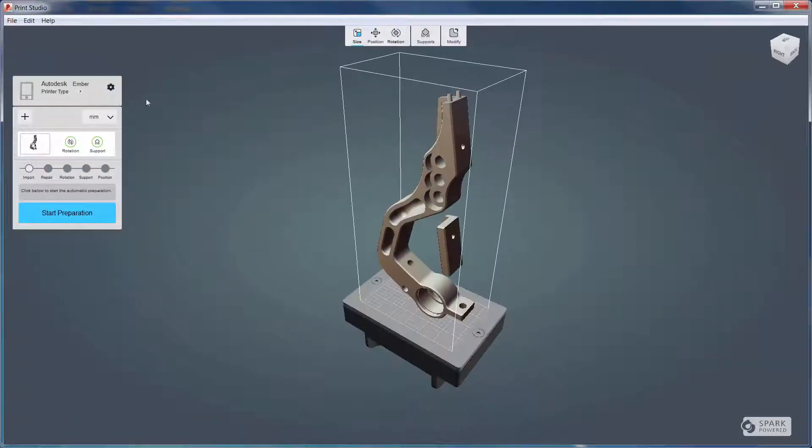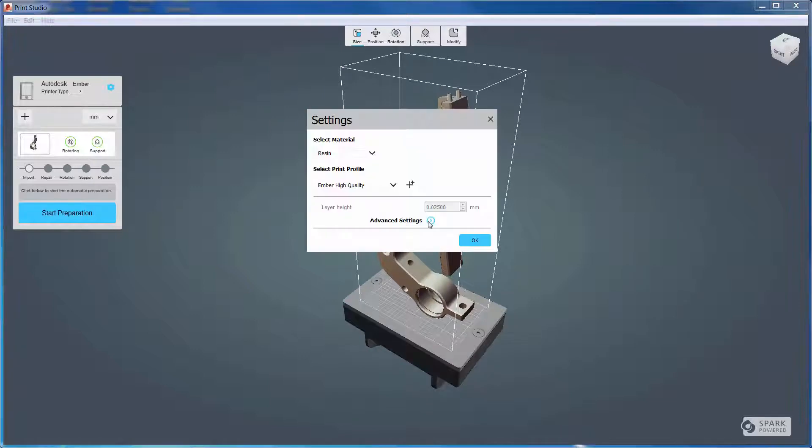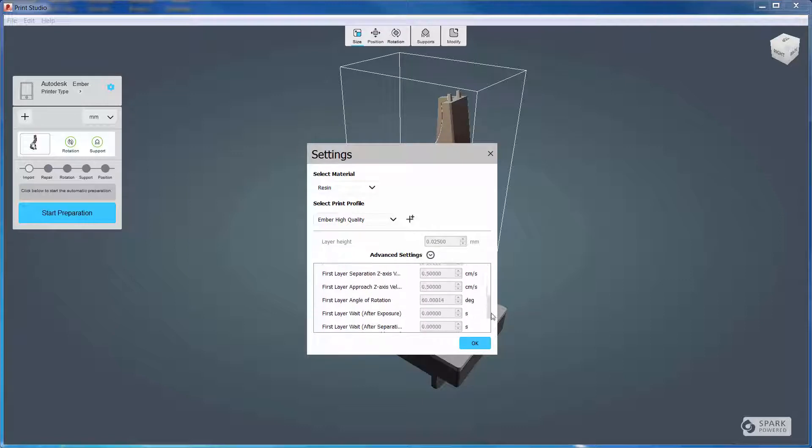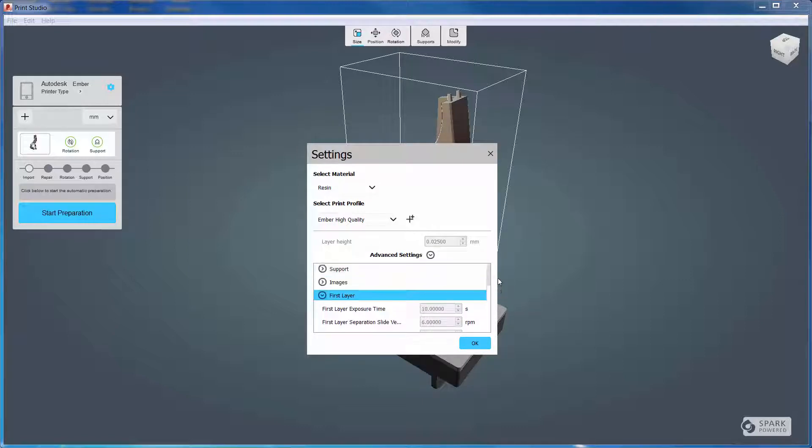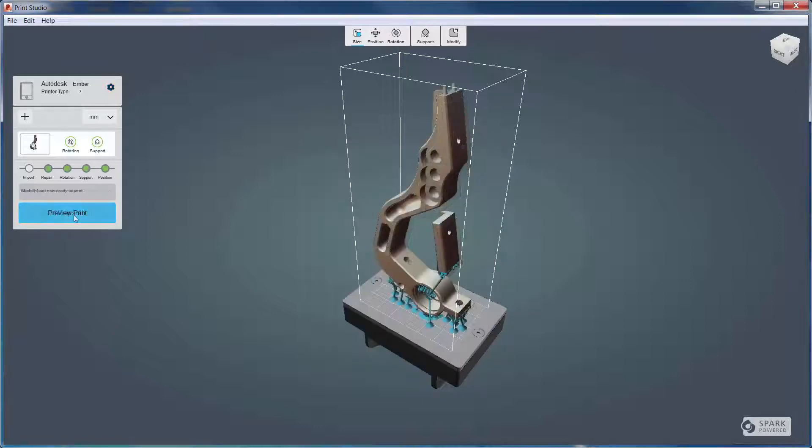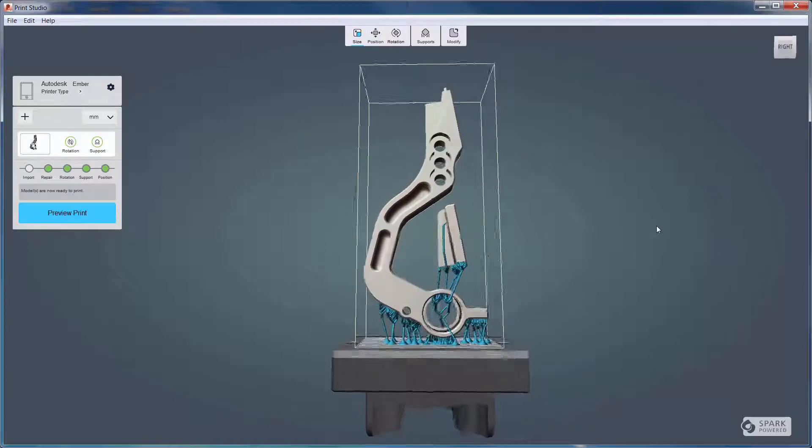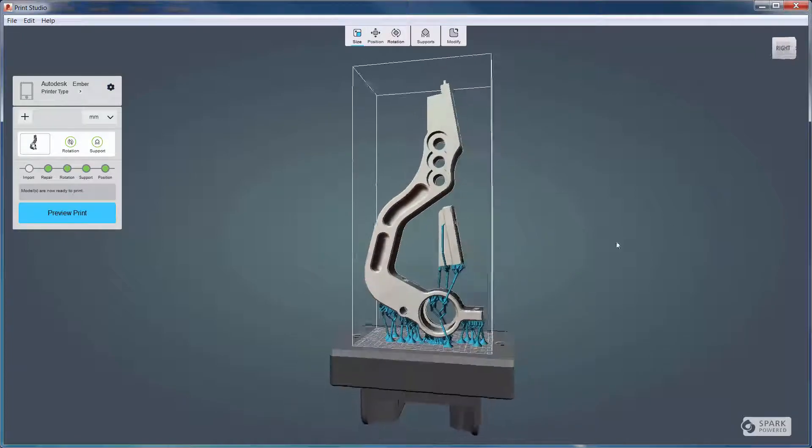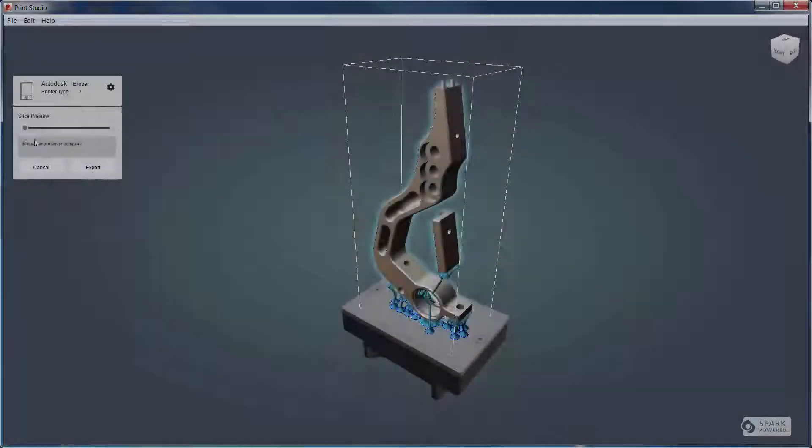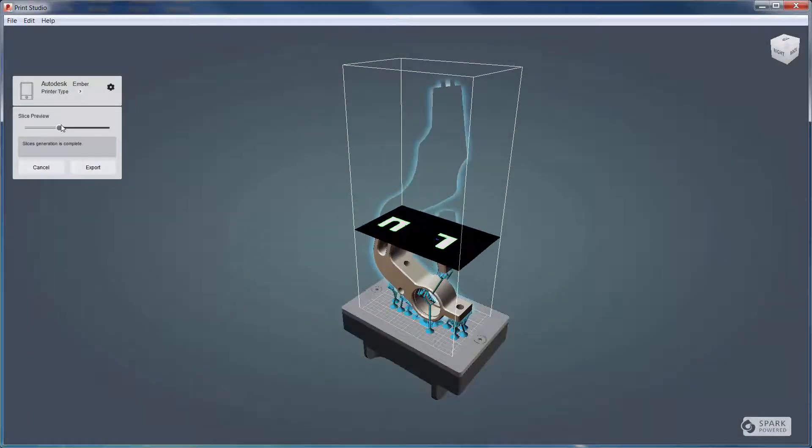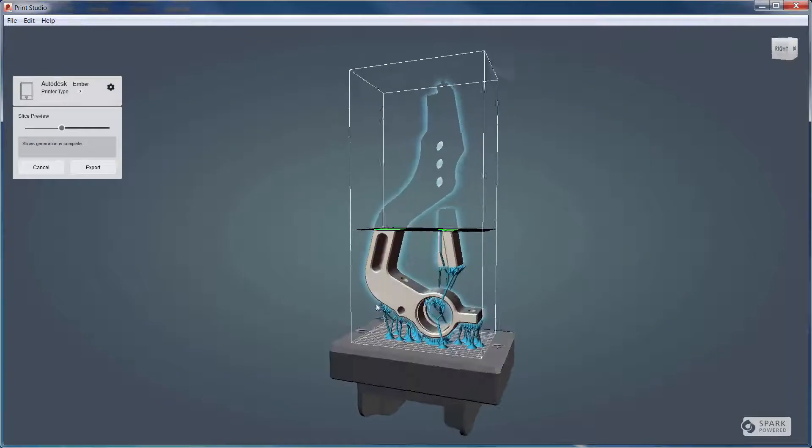In Print Studio, visualize the printing of the part, including the support structure, and then send directly to supported 3D printers. All these tools help you send a model to the printer that can be successfully printed on your first try, saving lots of time by avoiding costly trial and error methods.